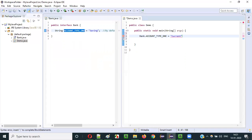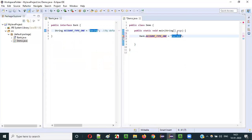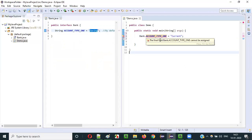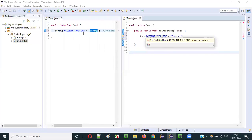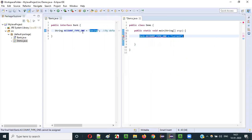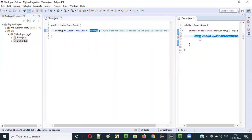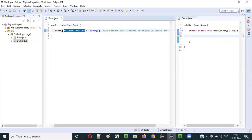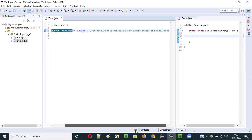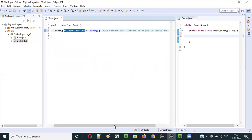Let's try to change the value from the Demo class: Bank.account_type_one equals 'current' — trying to reassign a different value. This variable is already assigned 'savings', but I'm trying to assign 'current'. I immediately get a compile error: 'final field cannot be assigned.' You can only initialize it once in the interface itself. This variable is a constant — not a regular variable — because final makes it unchangeable.